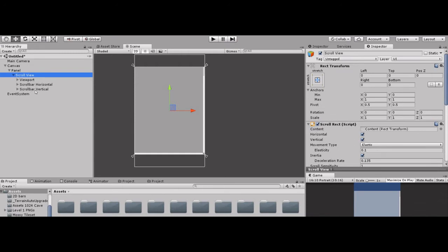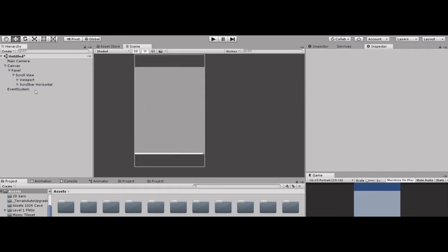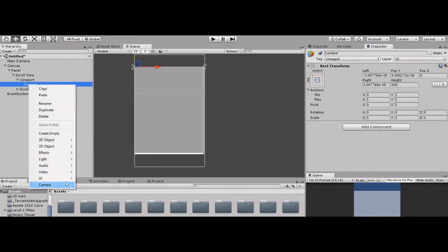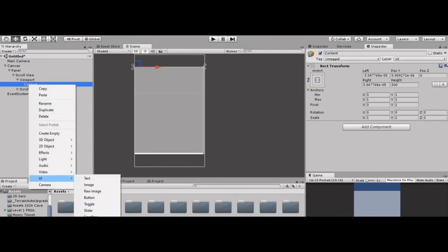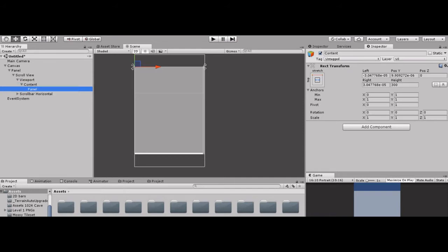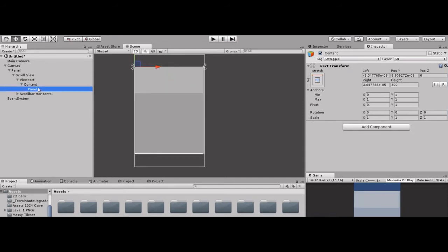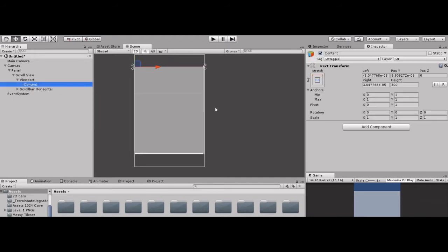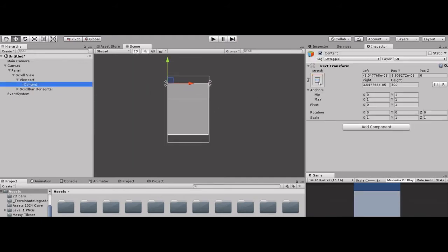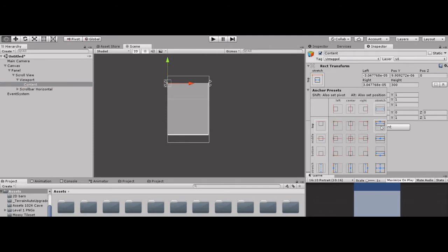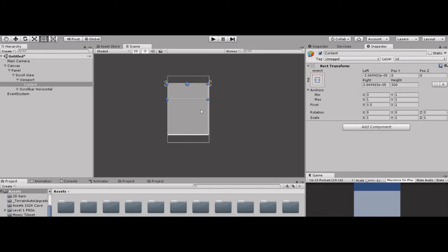Now there are two bars — horizontal and vertical. We delete the horizontal one. Delete, delete. We delete it. Go to Content. Go to UI and then add a Panel. But before that, delete the Panel again. Go to Content, open the Inspector.